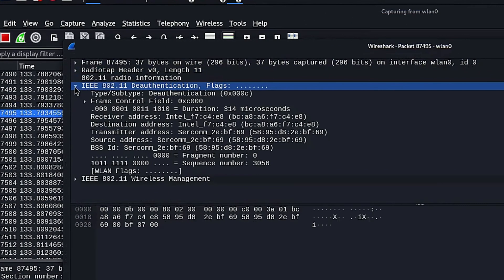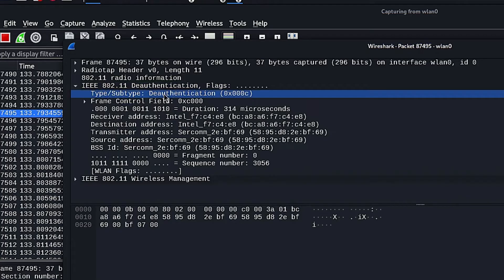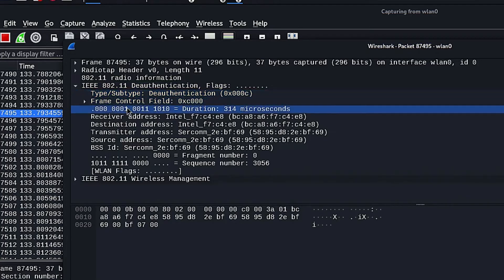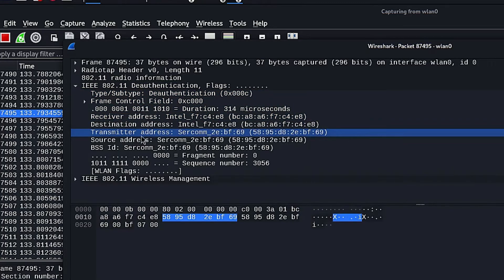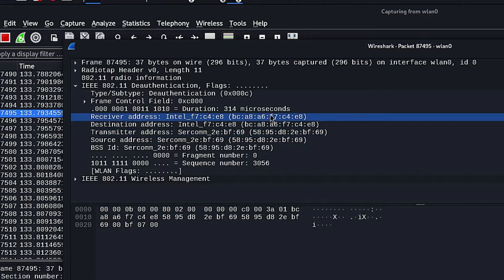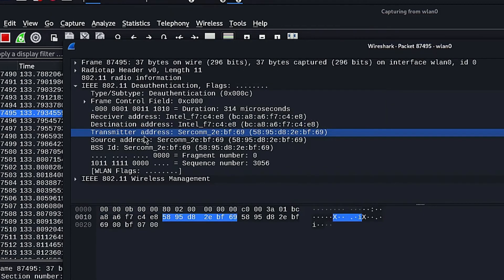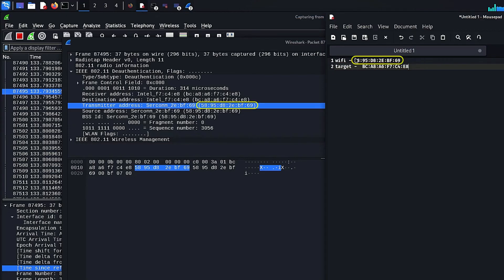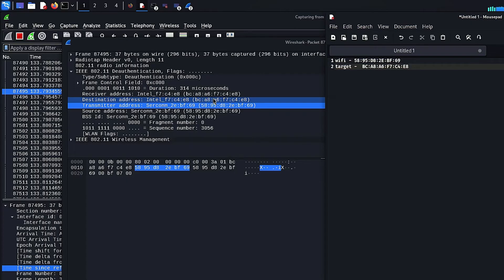This is how a deauth frame looks like. As you can see, the type of this frame is deauthentication which indicates that the frame is a deauthentication frame. These two addresses, the receiver and the transmitter addresses are very important. The receiver address indicates where the frame is going. You can see that this address matches the target MAC address, meaning the frame is being sent to the target device. The transmitter address shows where the frame is coming from. You will notice this address is the MAC address of the router, which suggests that the frame is coming from the router. But as you know the frame is actually coming from my PC.